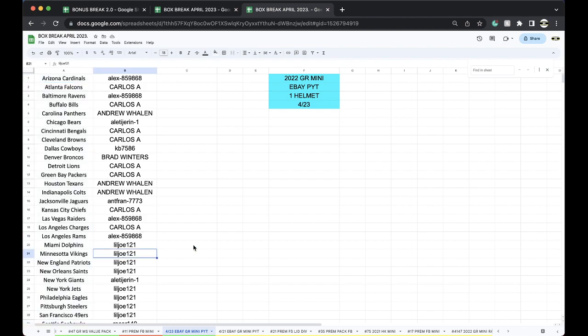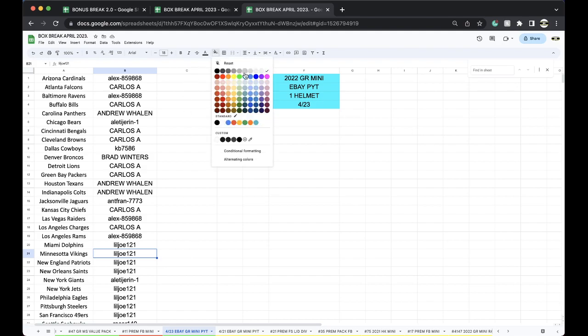Lil' Joe. Lil' Joe. 1, 2, 1. You got yourself the Warren Moon Lunar Eclipse for the Minnesota Vikings.